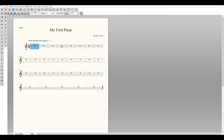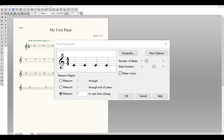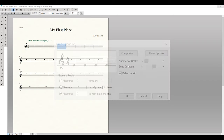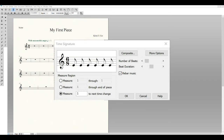In measure four we change to 6/8. Double-click to open the Time Signature dialog box. You might be tempted to set the number of beats to 6 and the duration to eighth notes, but that would not create the proper beaming for 6/8. Since 6/8 is most commonly broken into two beats of dotted quarter notes, set the number of beats to two and the duration to dotted quarter notes. Finale will then automatically beam the eighth notes into groups of threes.